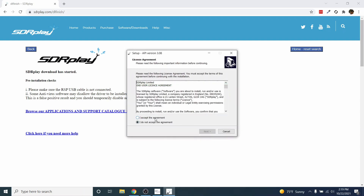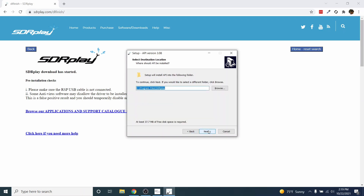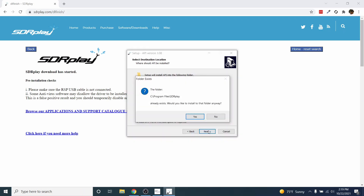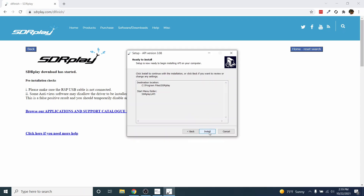Now it will install the API. Accept the license agreement and click Next. Click Next and click Next again. Click Yes to install to the folder and click Next, then click Install.